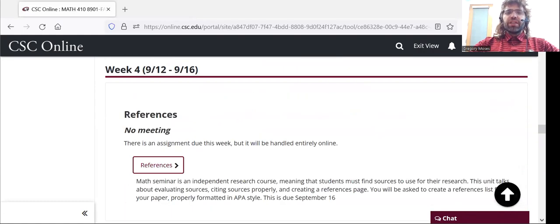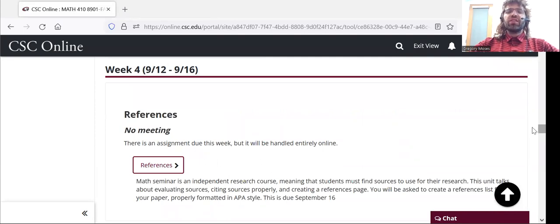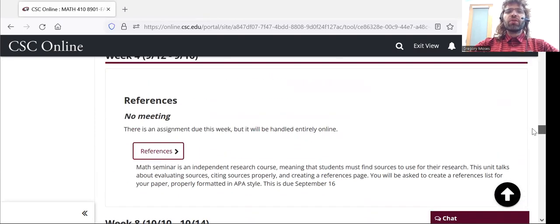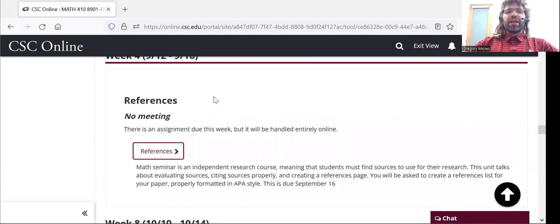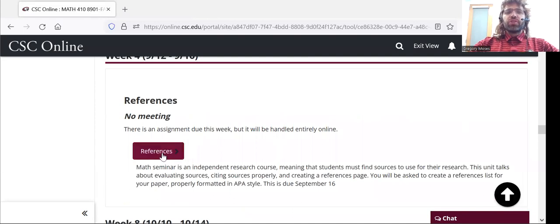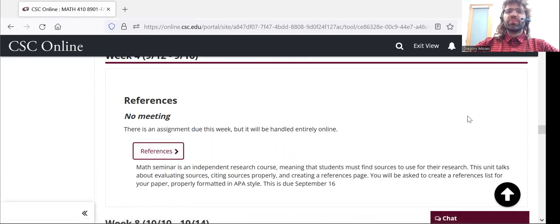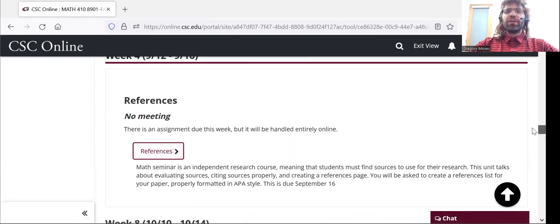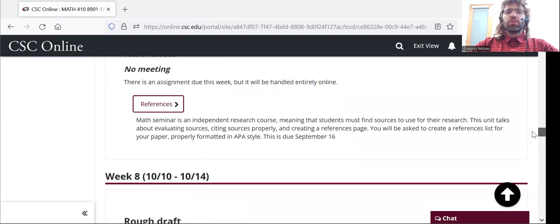At the end of week 4, I want you to have a references link put together. And again, if you click this button, you'll find information about what specifically I'm looking for.